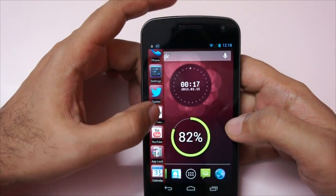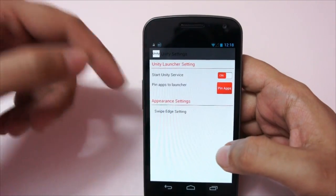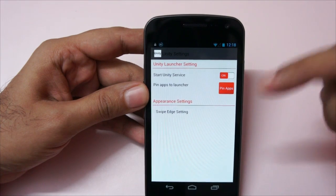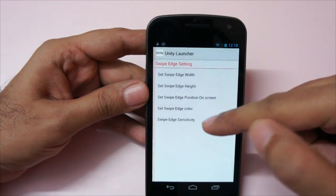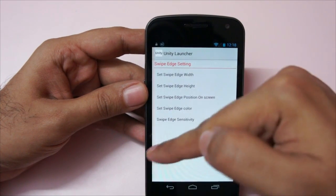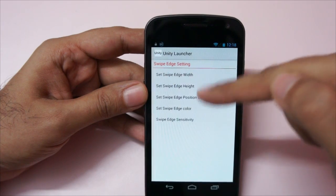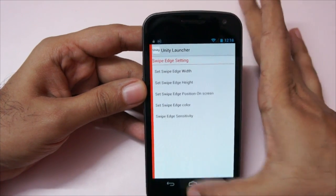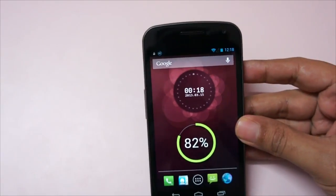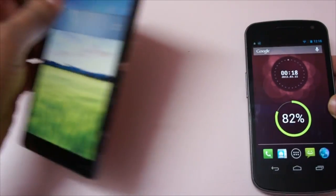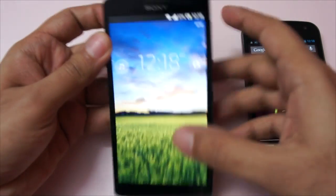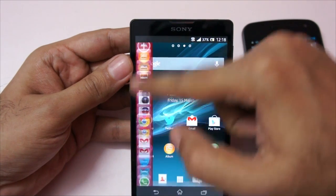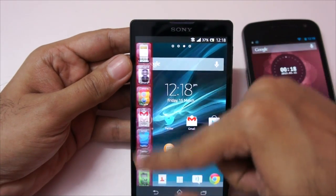You do get a bit of customization — you can go to Unity Launcher settings, set it to auto-start or not, and you have swipe edge settings. I've set it to swipe from the left, as you can see with this orange icon, but you can set it to other positions as well. This works perfectly on other Android phones too — I also tried it on my Xperia ZL and as you can see, I just swipe and you get this, very fluid.